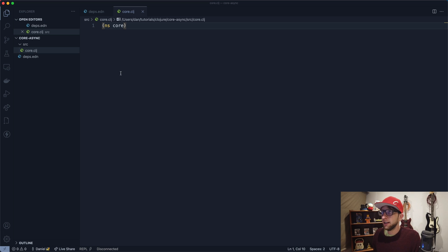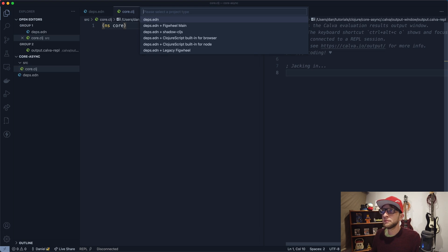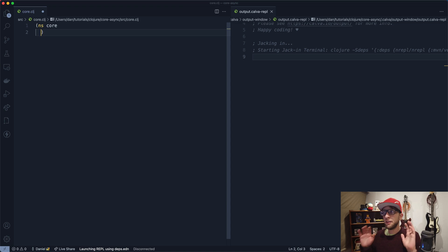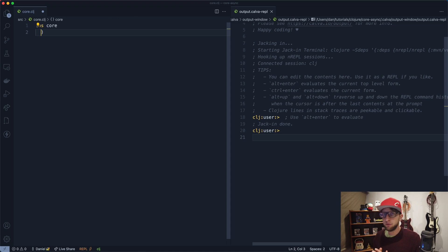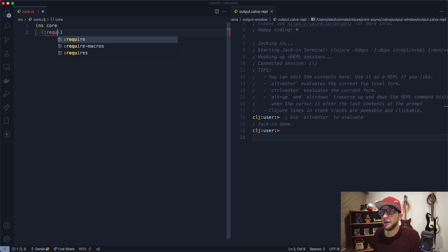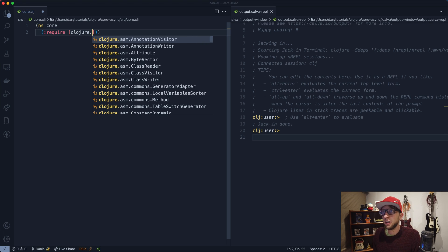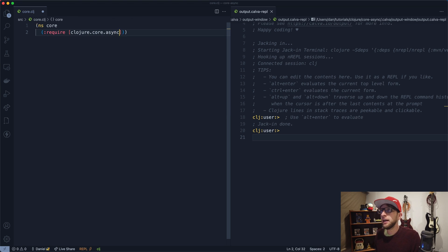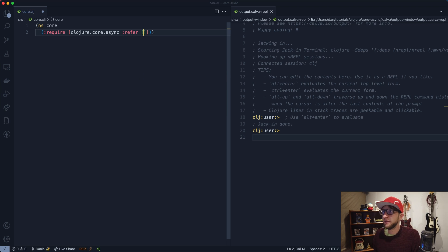Save that and let's start our REPL. The first thing we want to do once our REPL has started is require core.async. To do that, we just go require clojure.core.async, and I'm going to use refer to grab some specific functions.